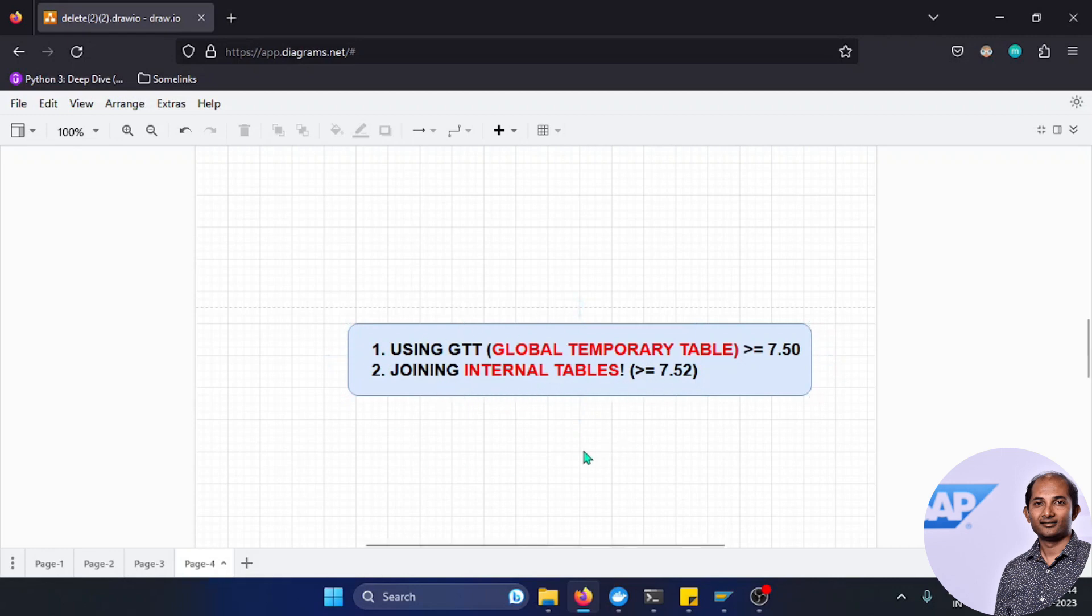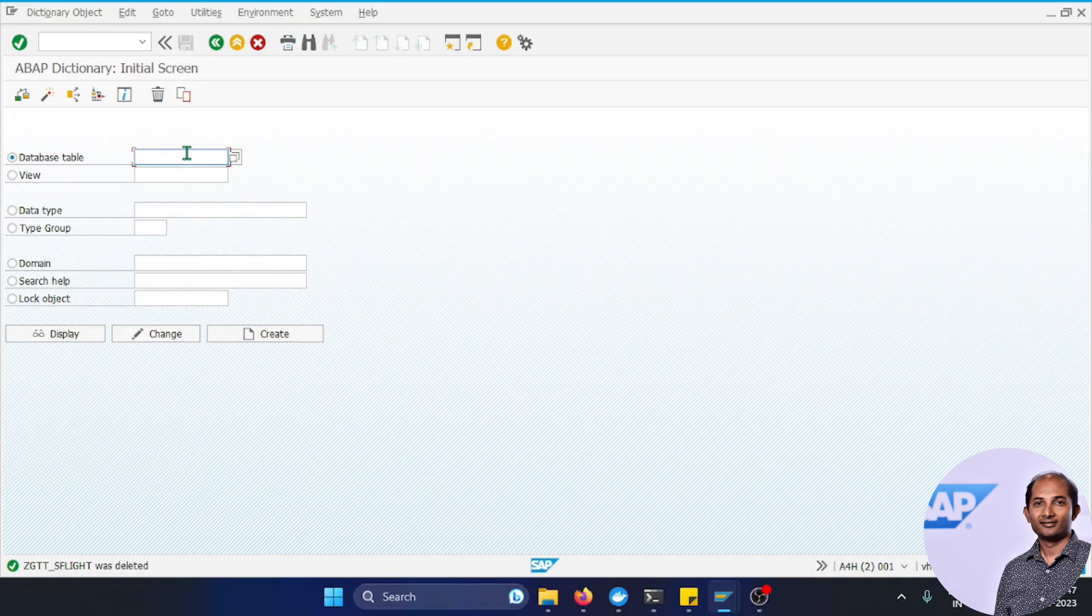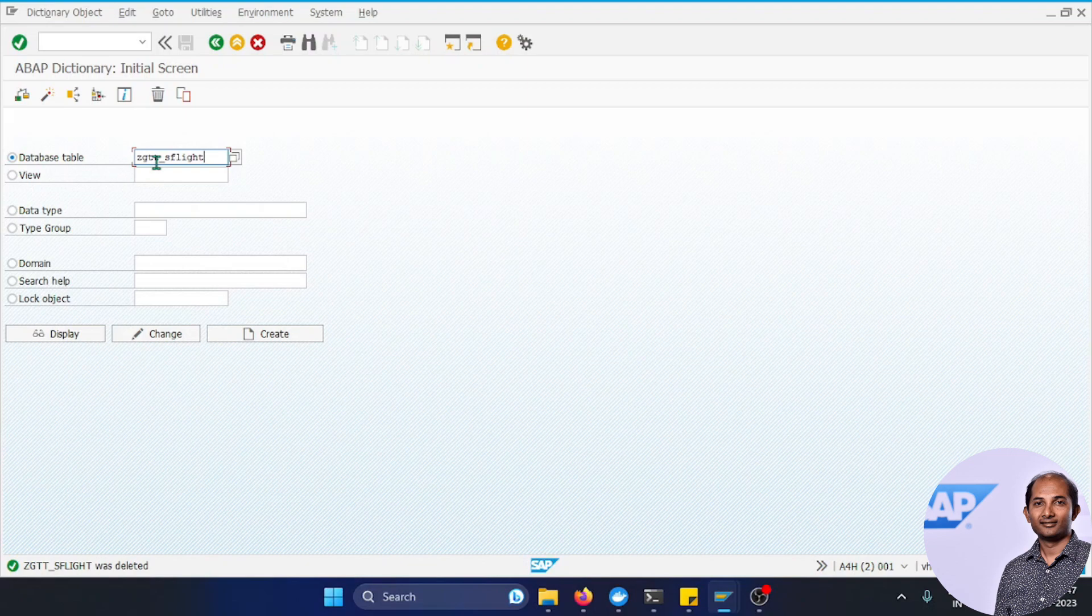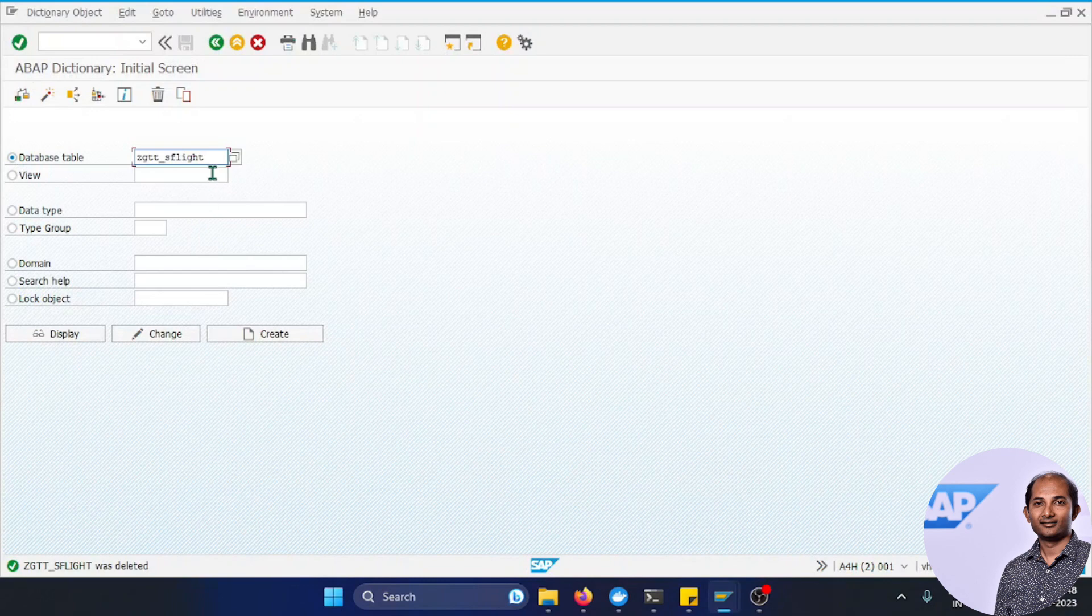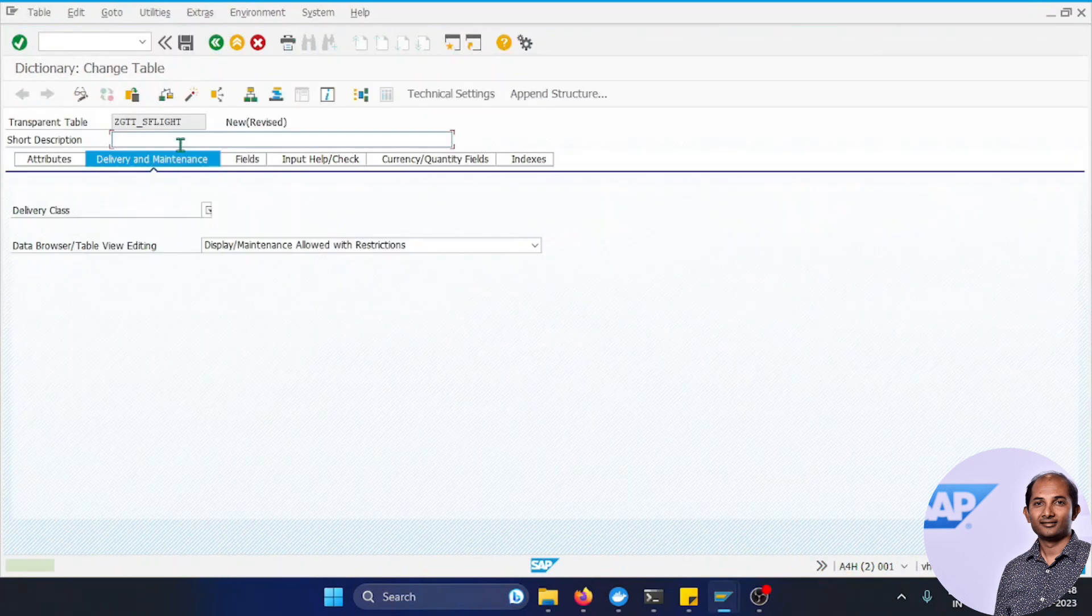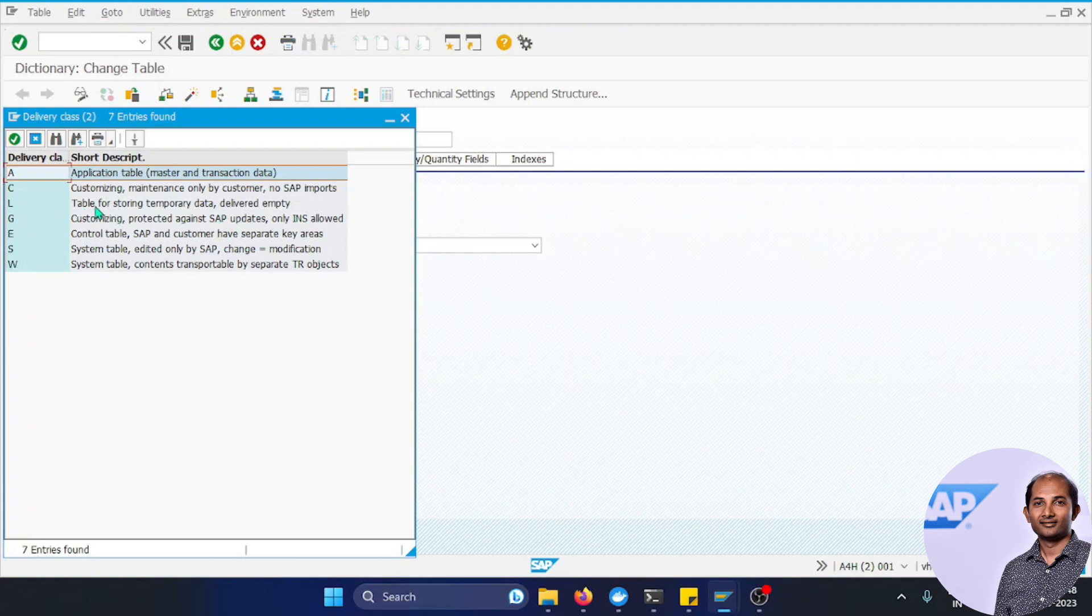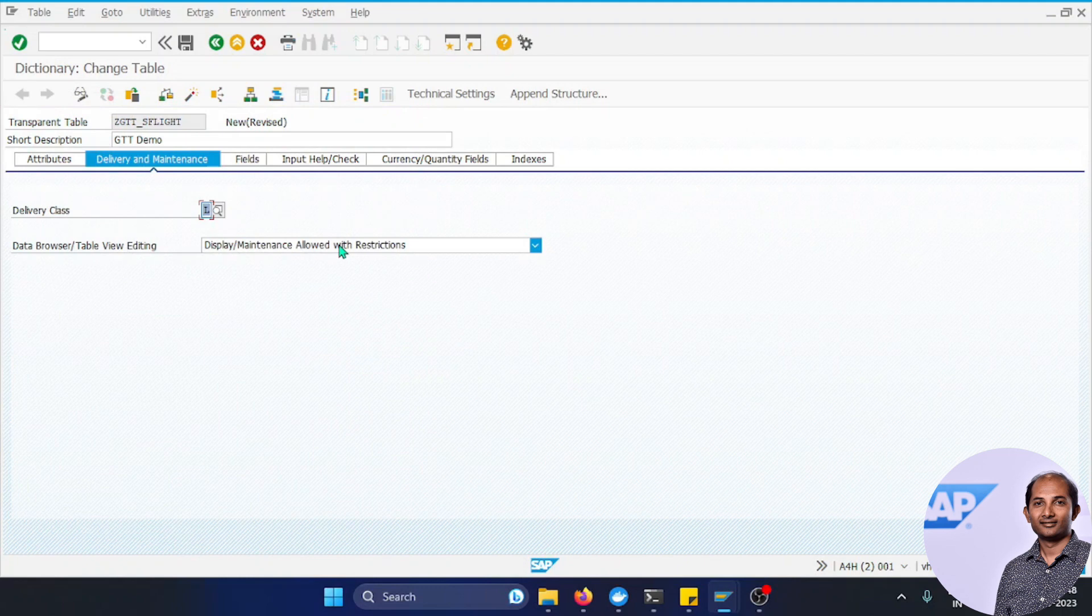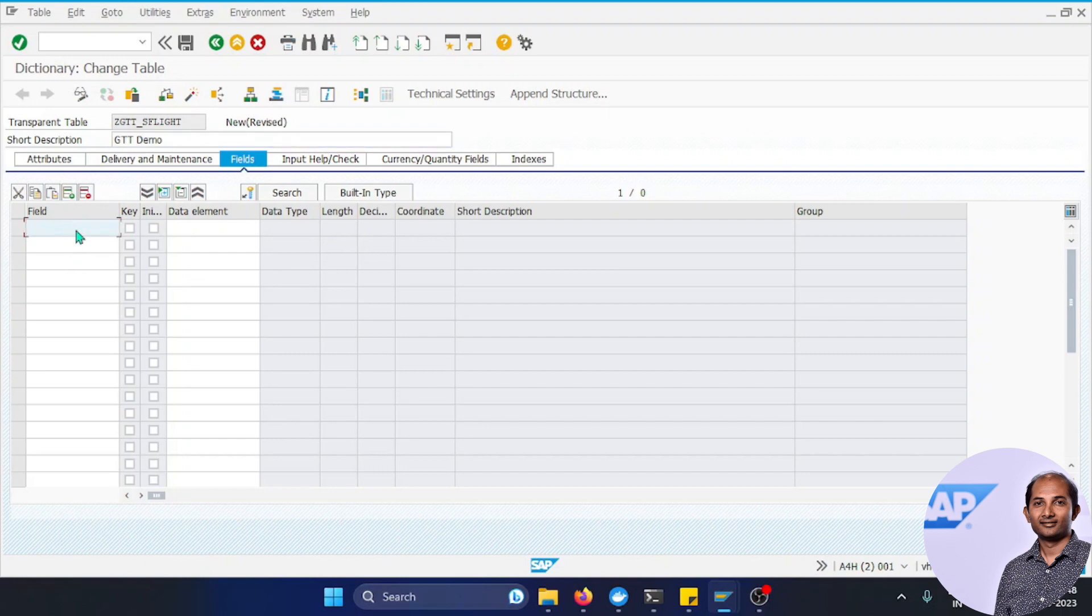Global Temporary Table is actually a database table. Let's create it from SE11: GTT_SFLIGHT. This kind of table should have very minimalistic columns or fields, and we can build it from SE11. The delivery class should be selected as L, which is 'table for storing temporary data and delivered empty.' This table is not going to be maintainable or displayed via SE16.